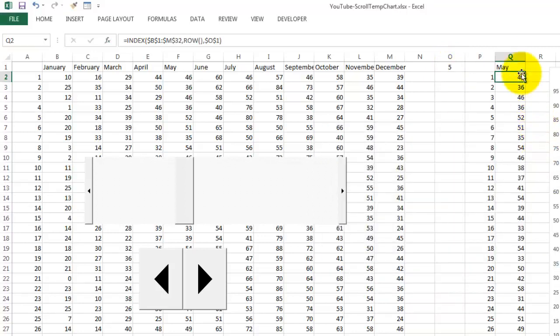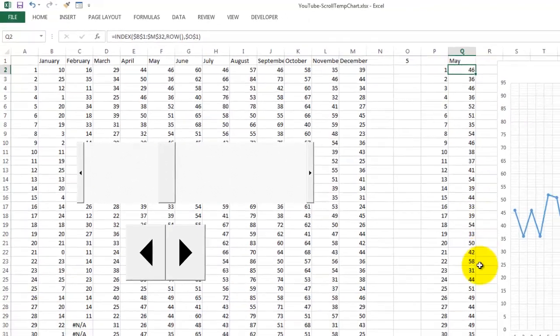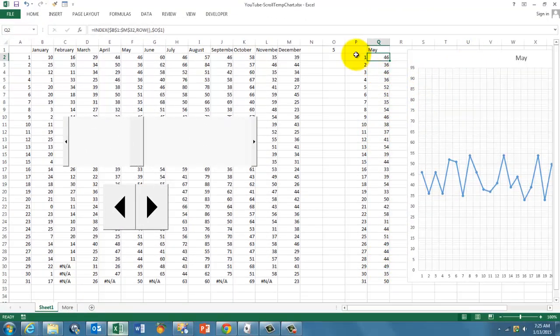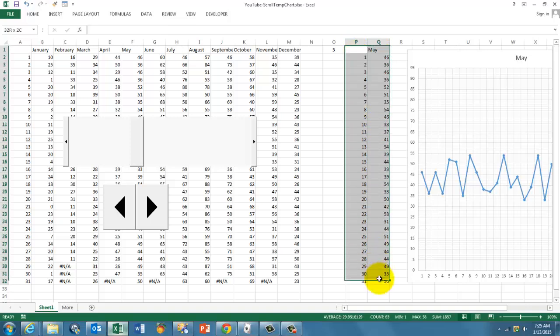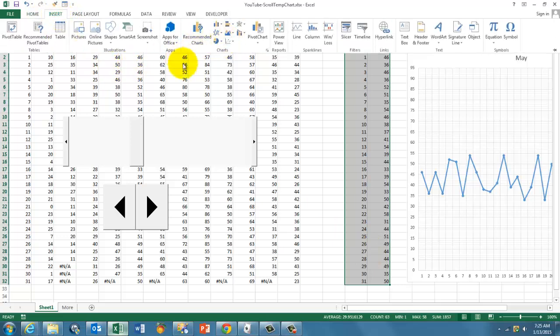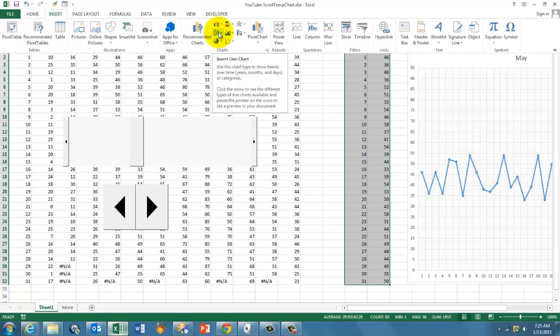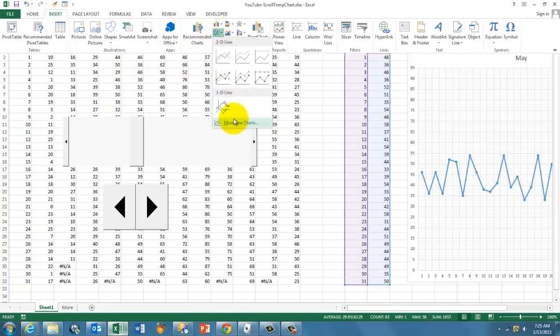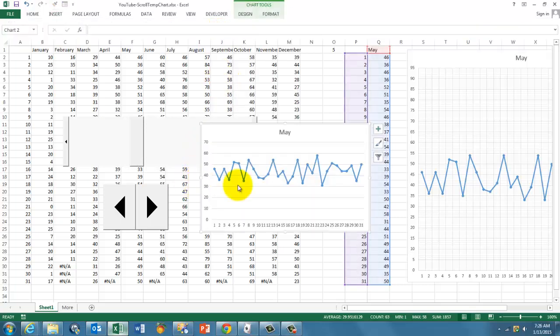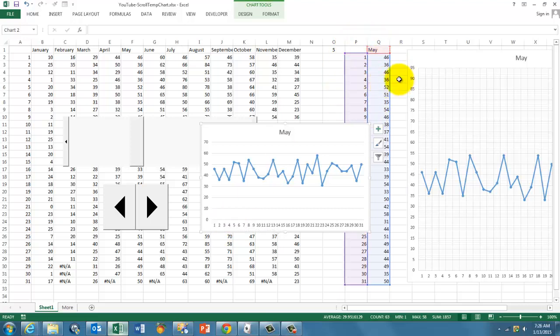Then you copy that formula down and you make a chart based on that information. So insert the chart. I took a line chart, and you get something like this.